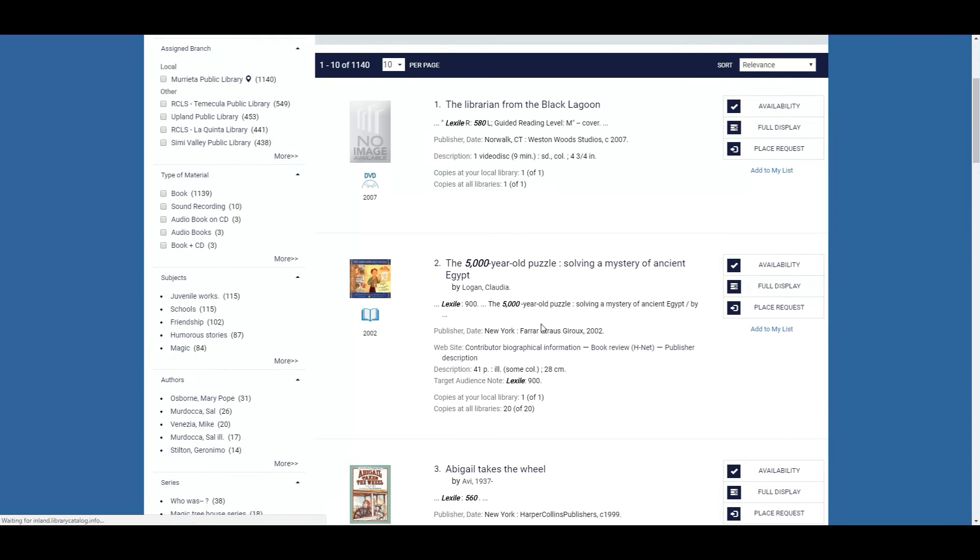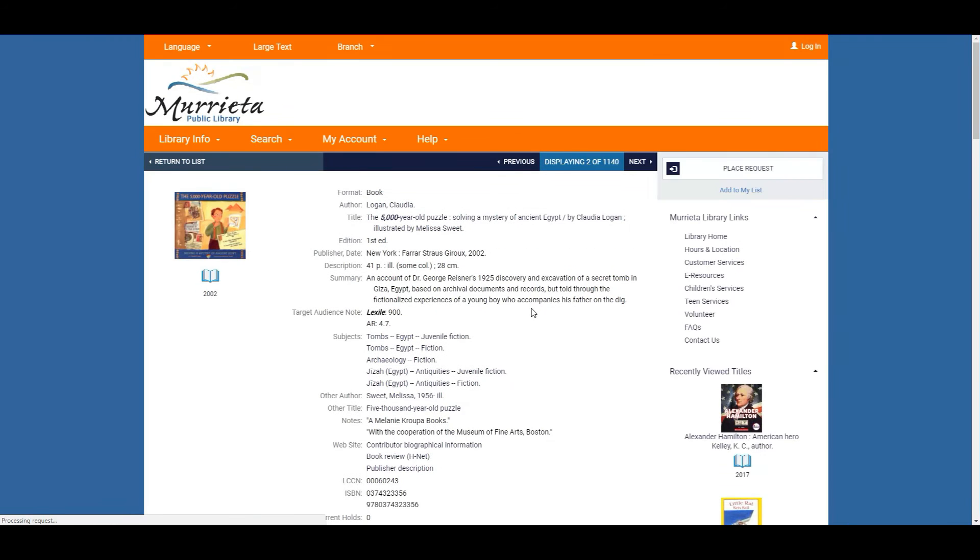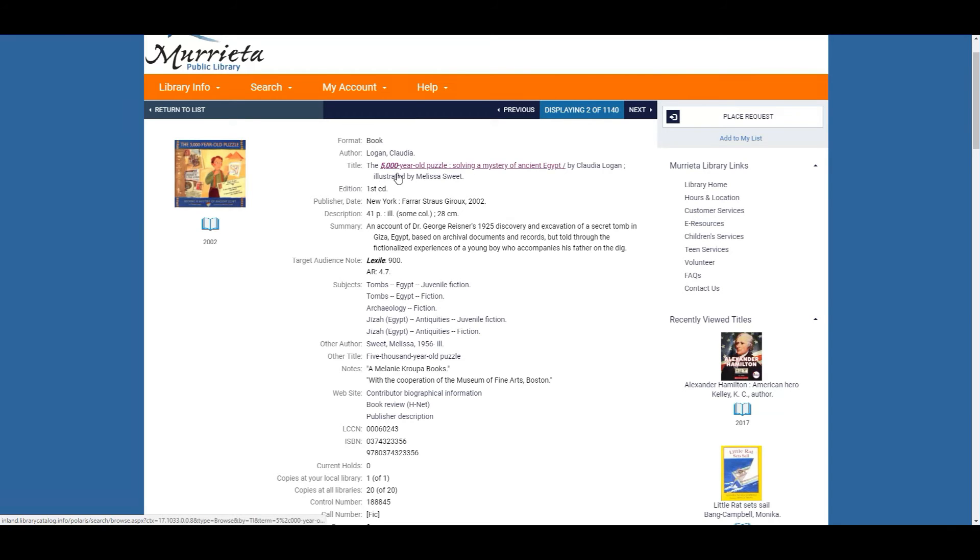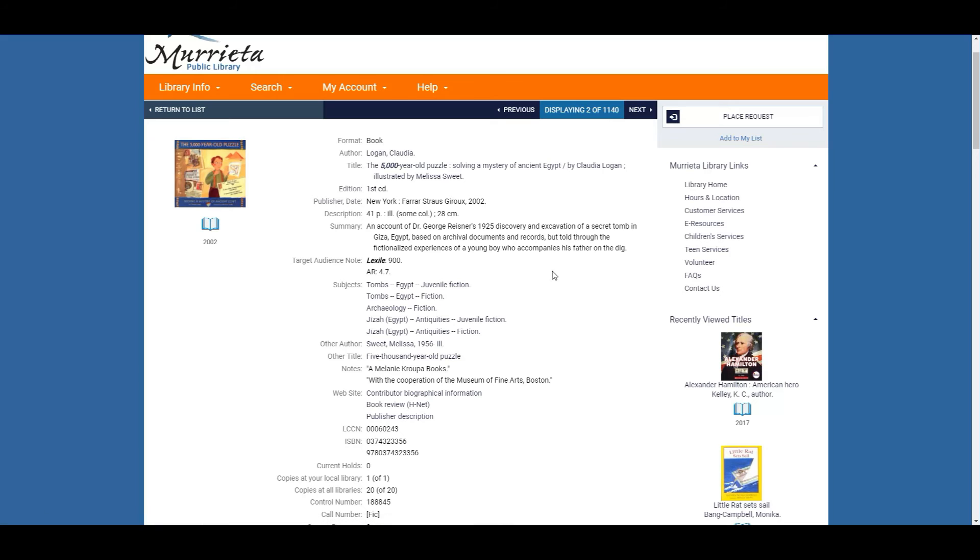And you always want to look at the target audience note. So Lexile is actually 900 but because it's just kind of like a Google search engine it's going to bring up whatever you requested. So it pulled up the 5000 year old puzzle and the Lexile is not within your 560 range. So just know that you are wanting to look under the target audience note.